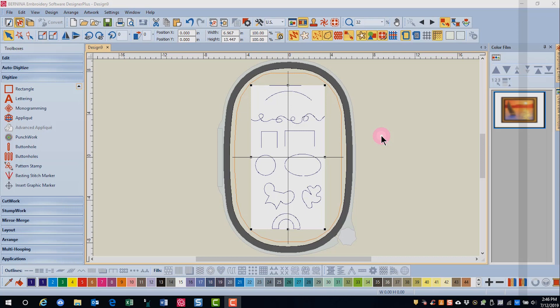But before we learn about the tools, I want to give you some guidelines for digitizing. It's always a good idea when you work with a piece of art in the background to do two things. First, lock the artwork.